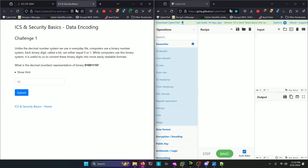The data encoding challenges can be found at this link. Let's go ahead and open that up. We're just going to go straight into answering the questions.